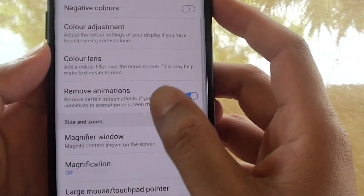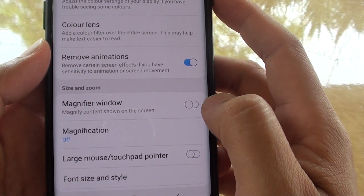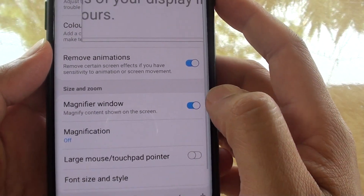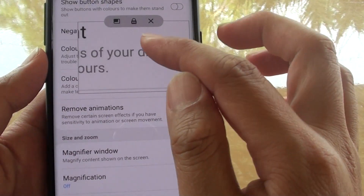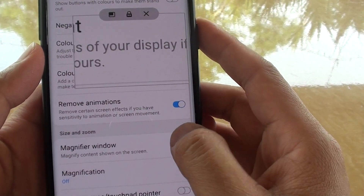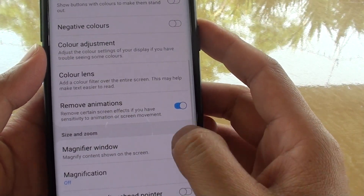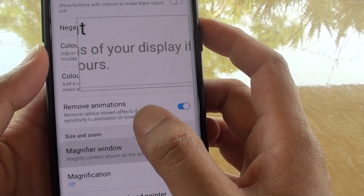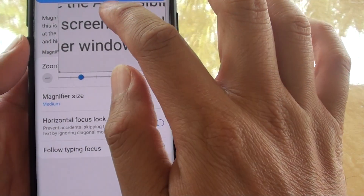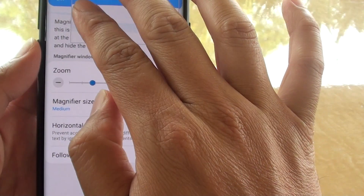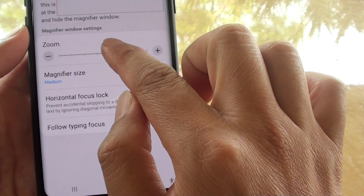Go down and tap on the magnify window switch. Tap on that to enable magnification or disable it. You can also tap over here for further settings that you can change — for example, you can change the zoom.